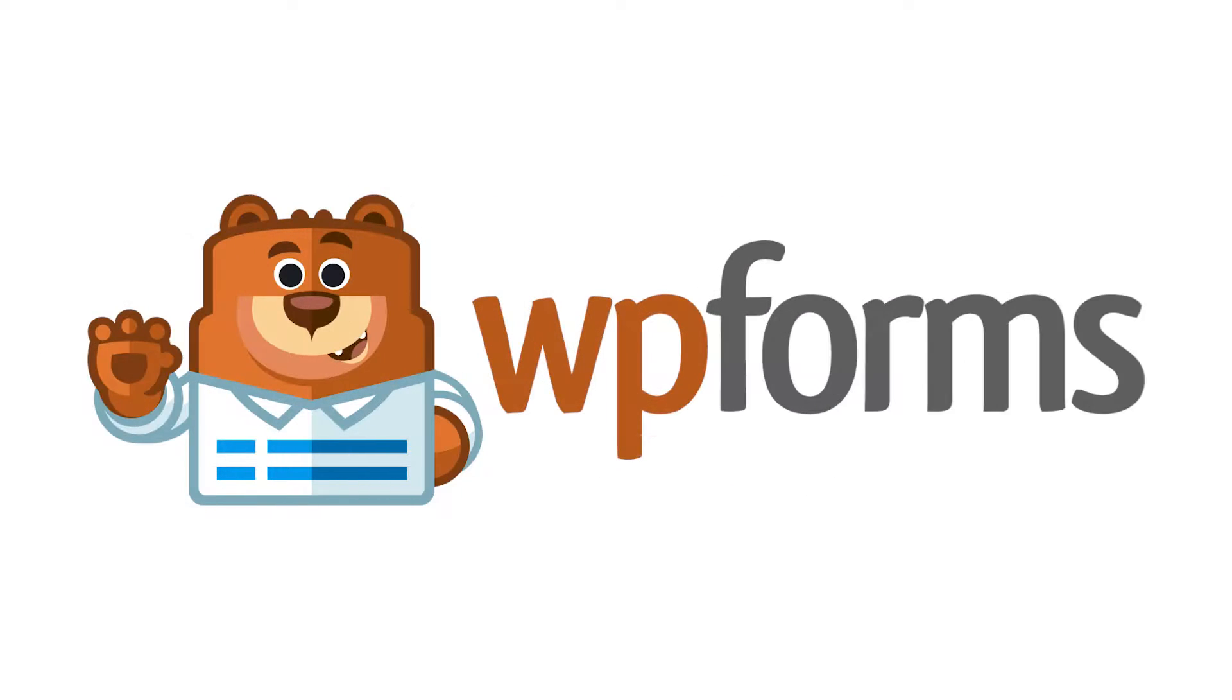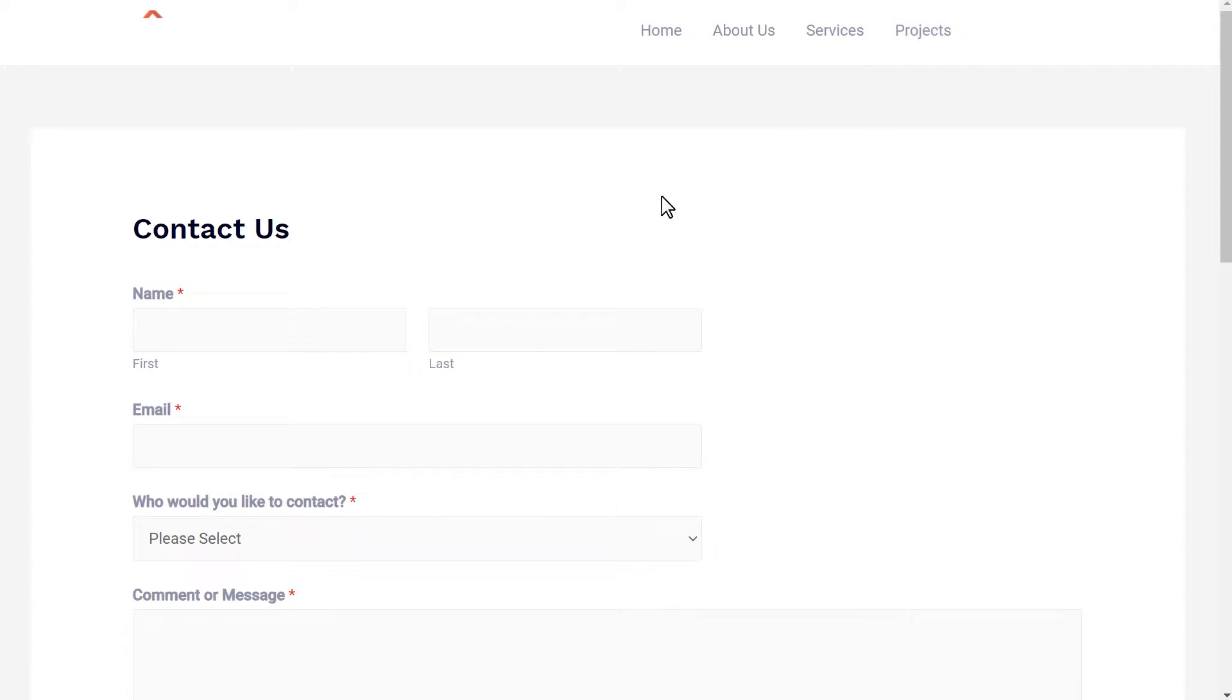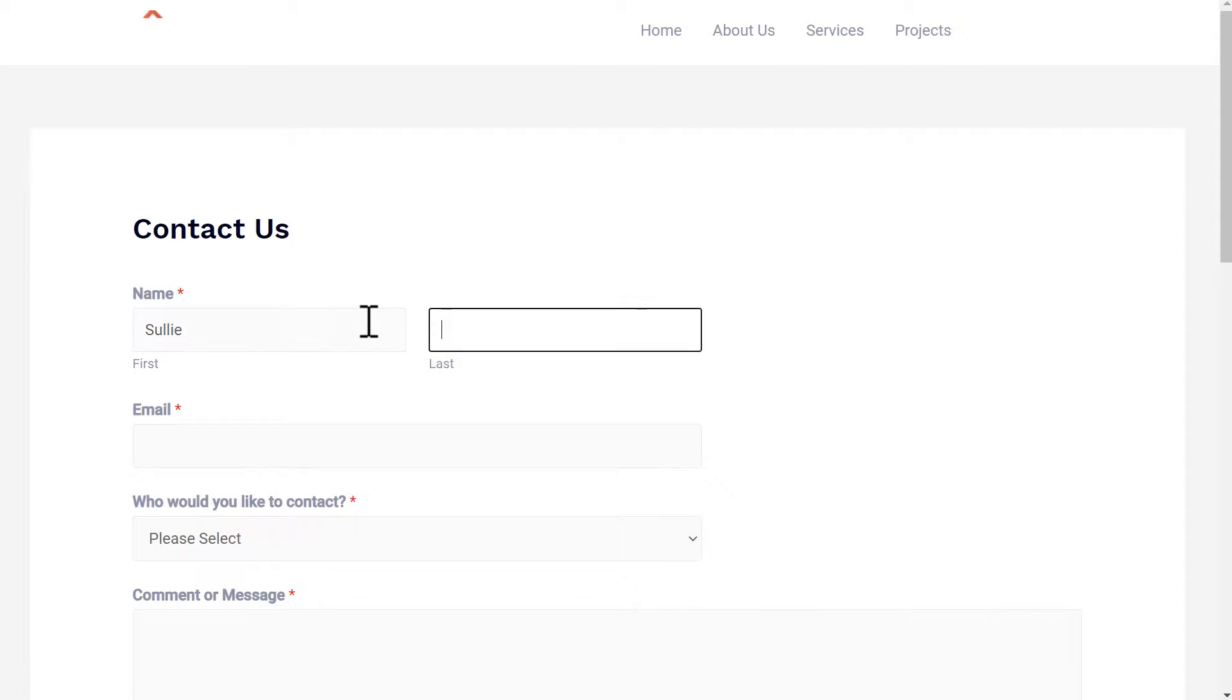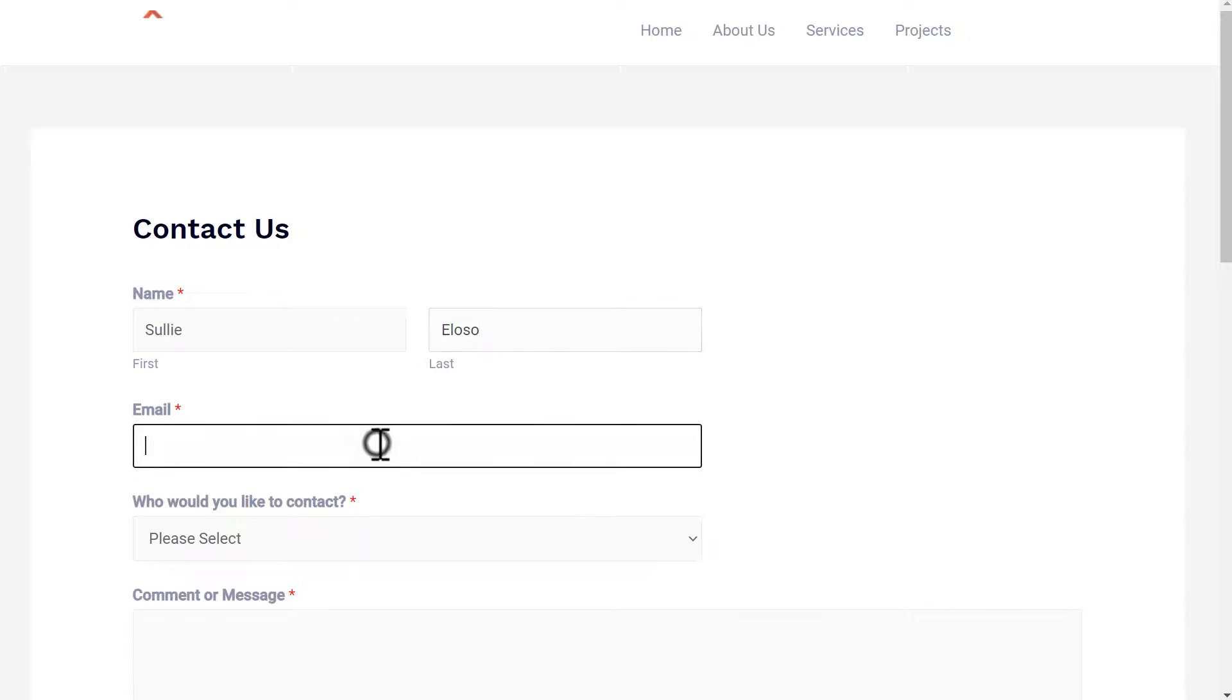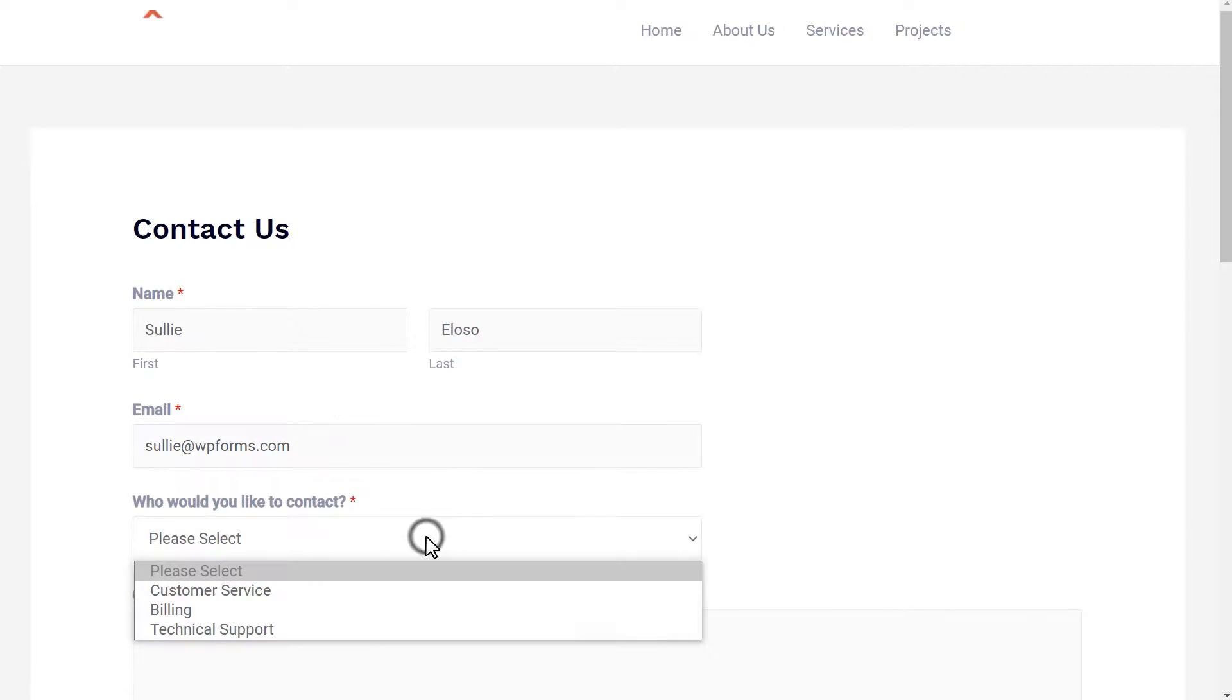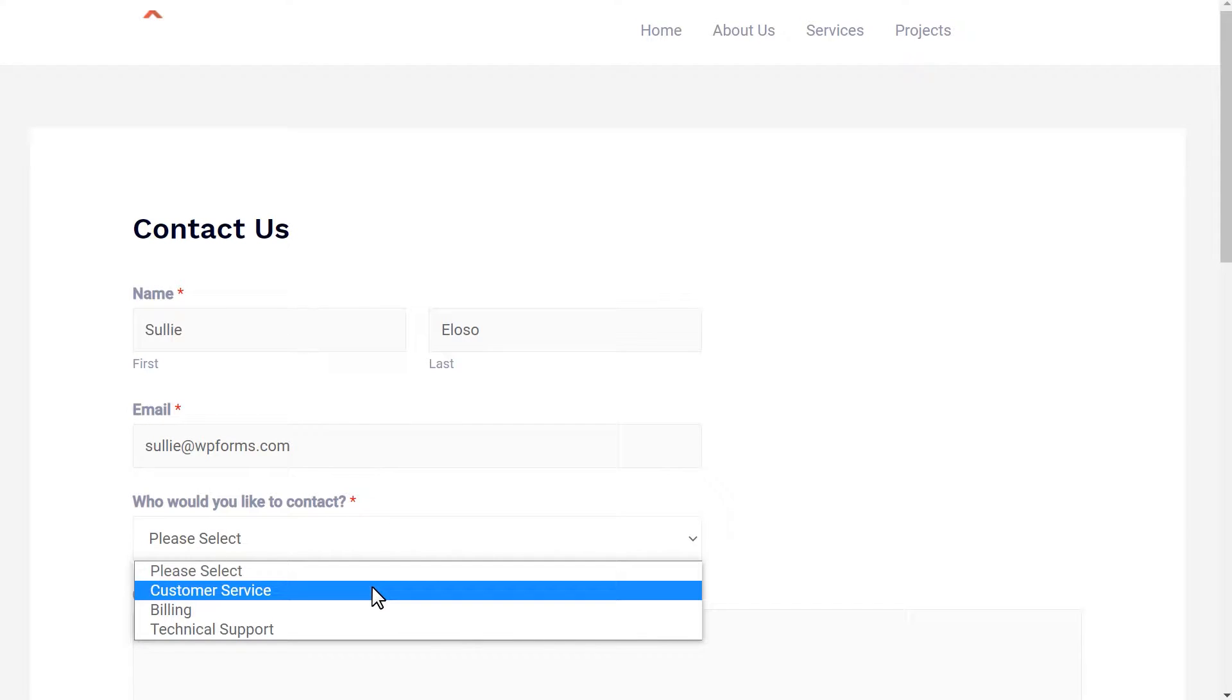Hello and welcome to WPForms. Today I'm going to show you how to allow users to select recipients in a WordPress form. If you'd like to let users make sure that their messages get to the right person or department, adding a dropdown selection option on your contact form can help you do just that.